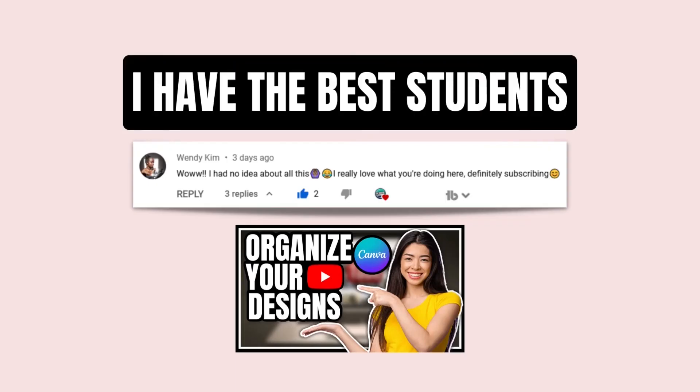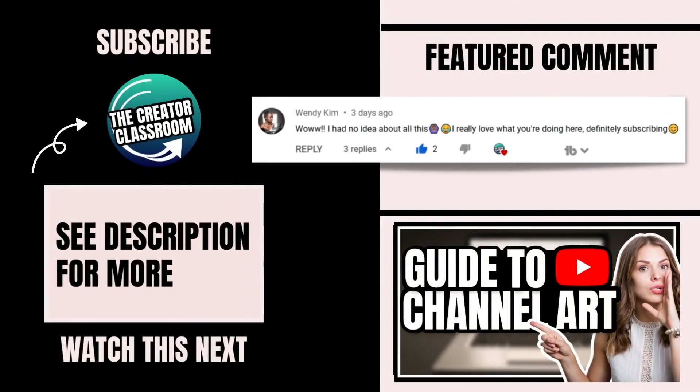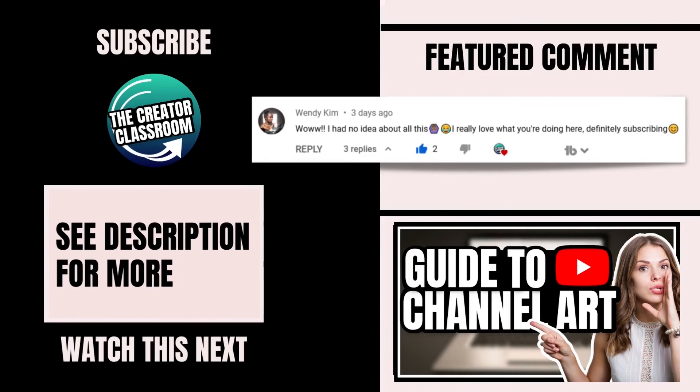In order to see the full tutorial on YouTube channel art, tap into the video that is on your screen right now. Make sure that you are subscribed and click the notification bell so you don't miss a single lesson about how to use Canva for YouTube. See you next time. Bye.